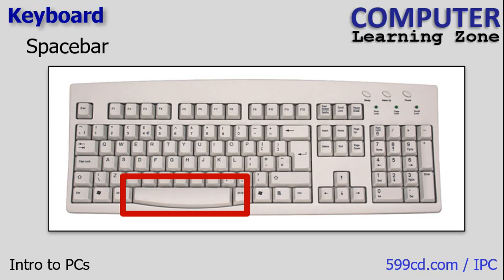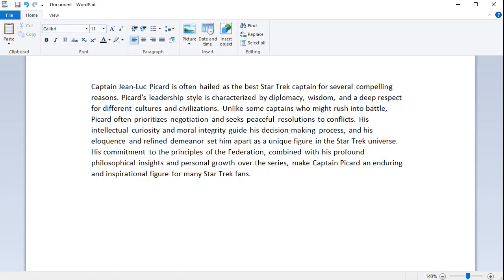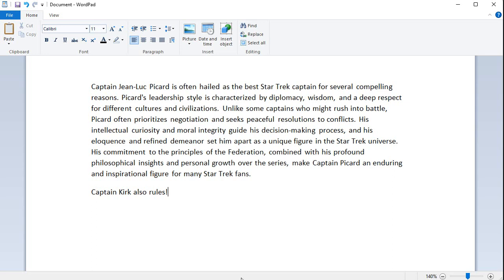This guy here is the spacebar, one of the most fundamental and frequently used keys on the keyboard. It's typically the largest key and is centrally located on the bottom of the keyboard. It creates a space between words or characters when typing. For those who learned to type on a typewriter, we no longer put two spaces after a period or exclamation point. Modern day fonts give you extra space between sentences, so just one space.